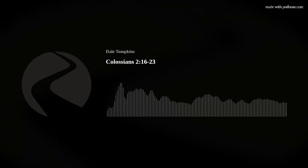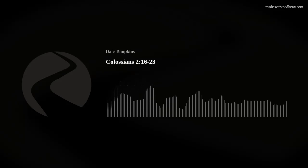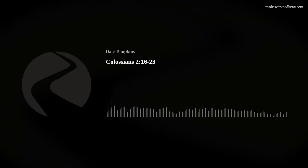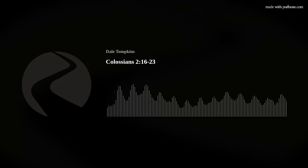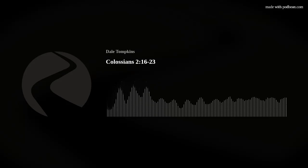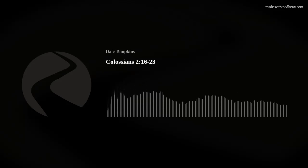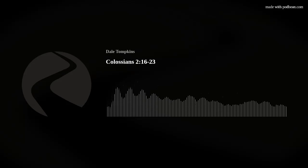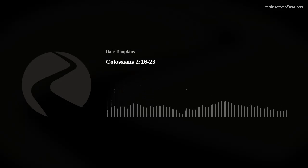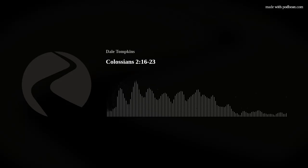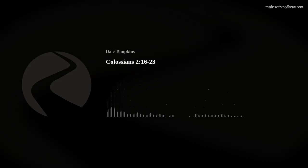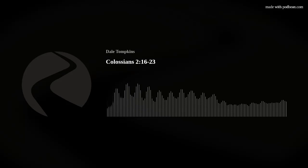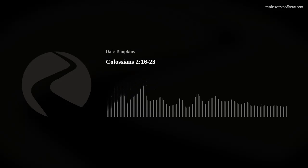The first exhortation in verses 16 and 17 is: let no one judge you on the basis of shadows and not substance. I've already mentioned that our text today is a continuation of 2:6 through 15 that we heard last week. We see evidence of that in the way that our text begins, with that key word: therefore.